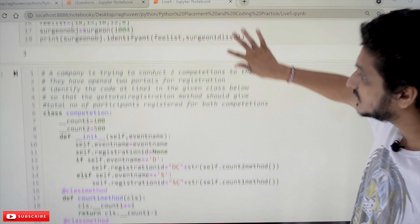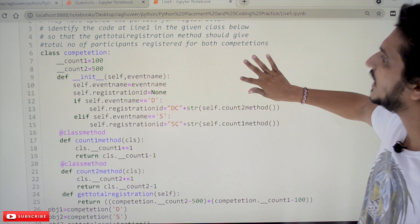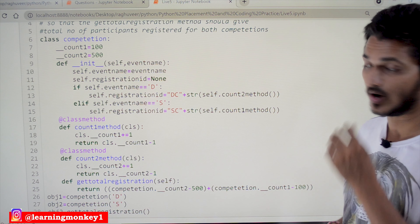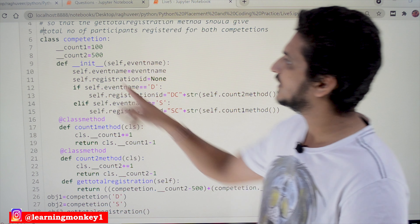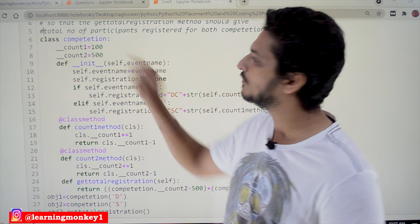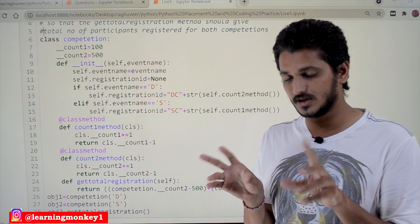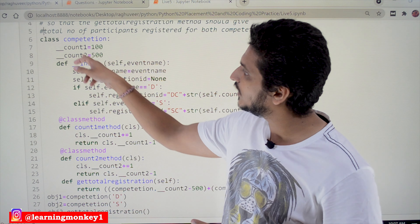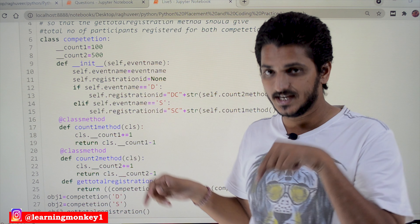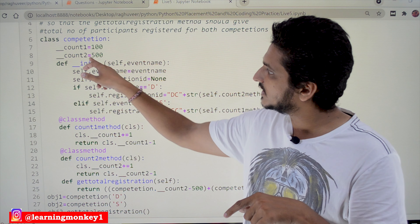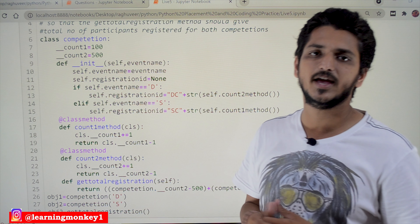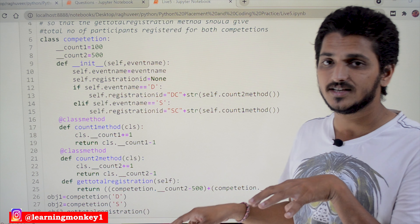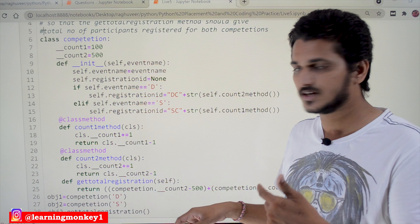Coming to our second question — this is very very important to understand. We already discussed the question, so let's try to understand the code. They have given class Competition. They are creating two competitions, so they have taken two class count variables: count1 is initially assigned to 100, and count2 is assigned to 500.